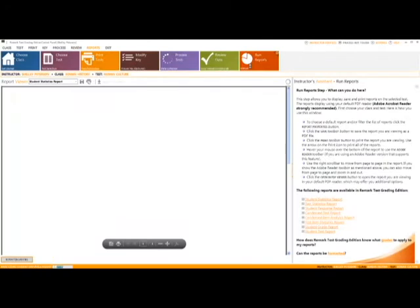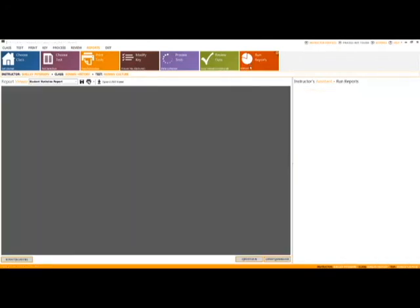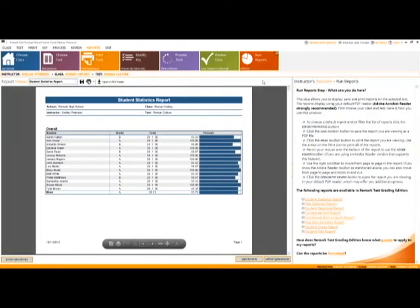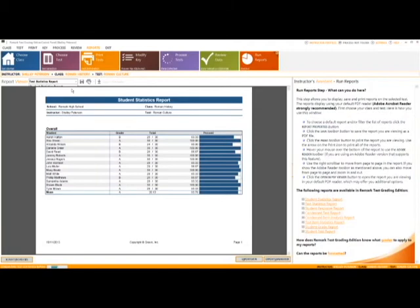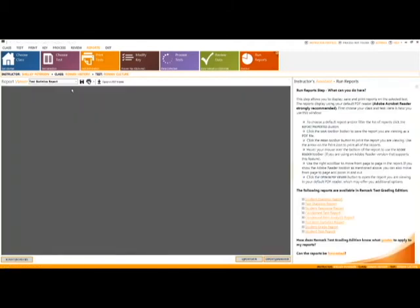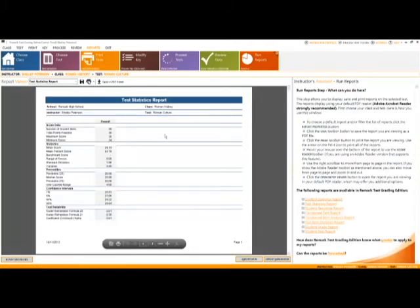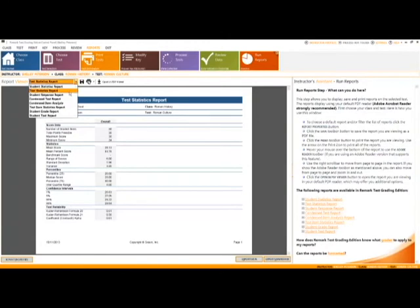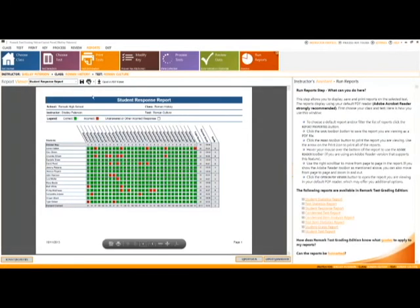Remark Test Grading Edition provides the user with a number of built-in reports, such as the Student Statistics Report, which provides scores for all of the students in the class, and the Test Statistics Report, which displays descriptive statistics about the overall test. The Student Response Report shows a class view of all test responses by student and by question.